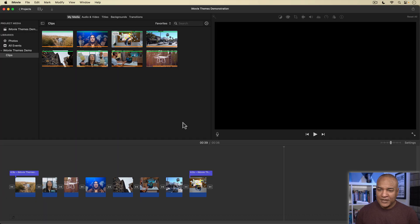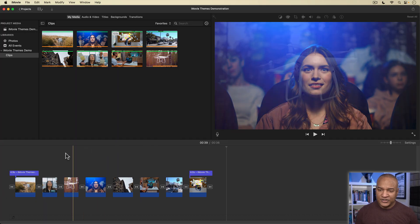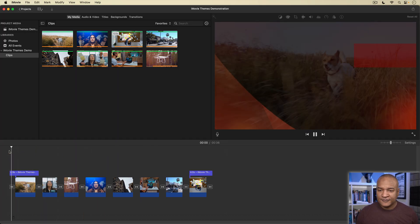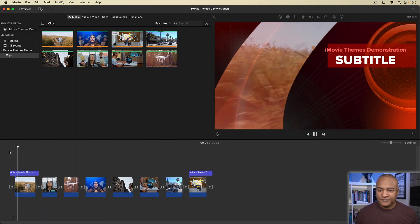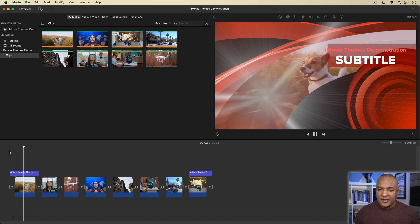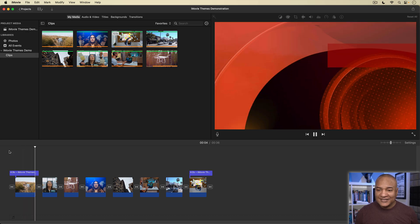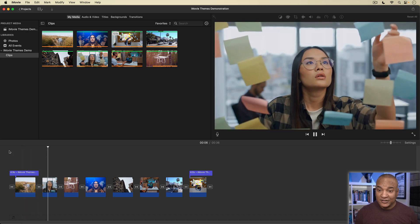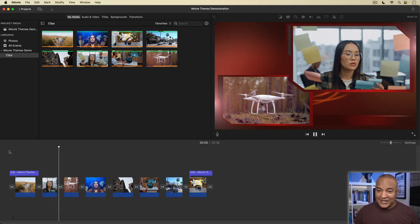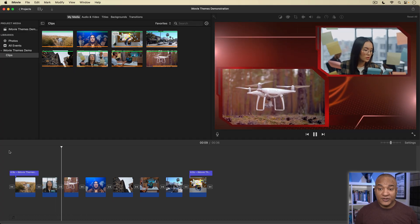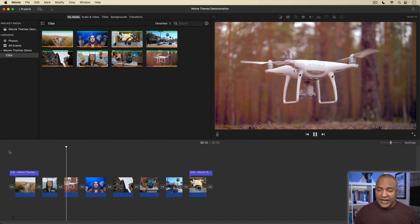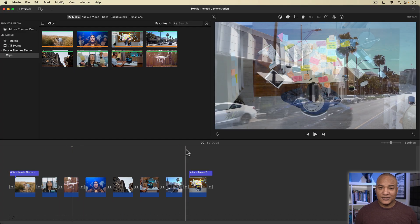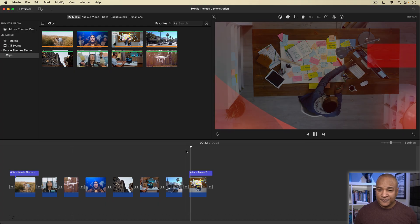And you can see a bunch of things happened in the timeline. I'll play back my project to see what happened. The theme added a fancy opening animation title, some custom transitions between the clips, and a closing animation title clip.